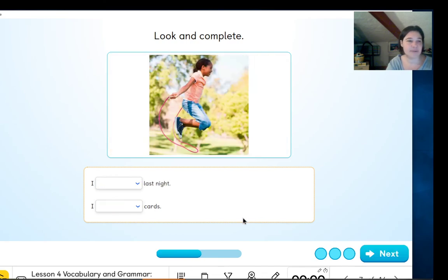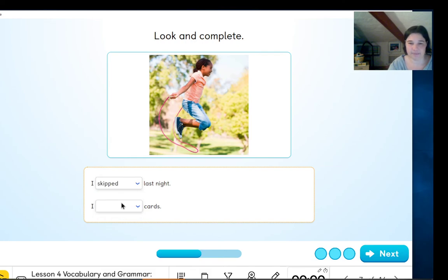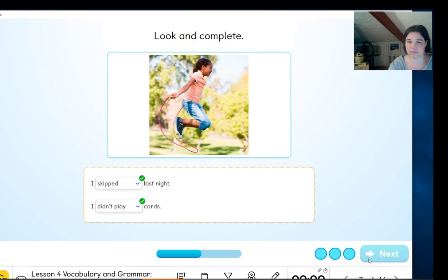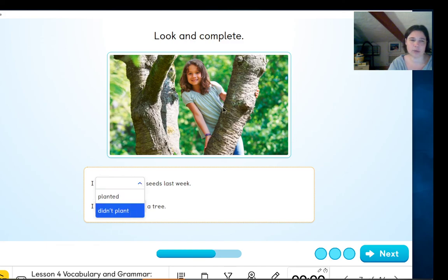One more example. Look at the picture — what is the girl doing? 'I skipped' or 'didn't skip' last night? That's correct. And 'I played' or 'didn't play'? Didn't play. Okay, what's going on in this picture? 'I planted' or 'didn't plant'?